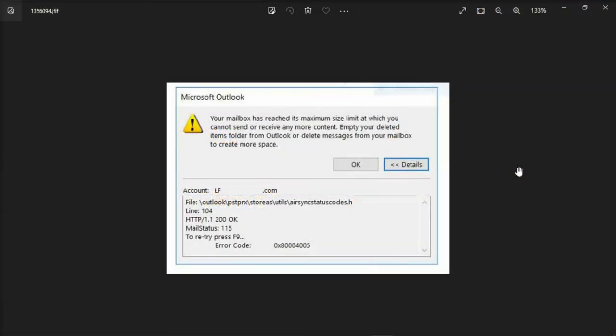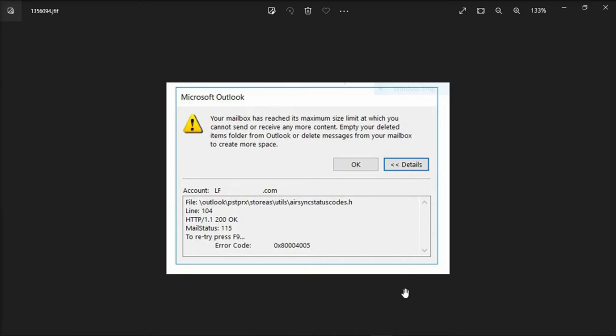If your Microsoft Outlook mailbox is getting full, you will be sent an email message to tell you that your mailbox is approaching the quota. And if you do not reduce the size of your mailbox, you will be unable to send an email and you will receive an error message like this. So if you're looking for a way to troubleshoot this problem, make sure to watch this video.